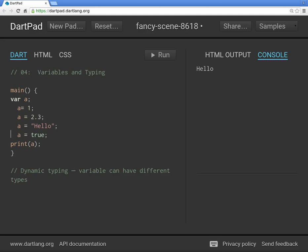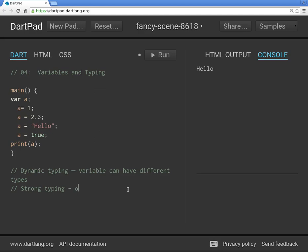However, let's talk about, I mentioned before, Dart is a strong typed language. What does that mean? Strong typing simply means a value will not change types. So this is a number, this is an integer, I should say, it's a whole number. This is a decimal, and this text. With strong typing, the one will always be a number. This will always be text, and this will always be bool.